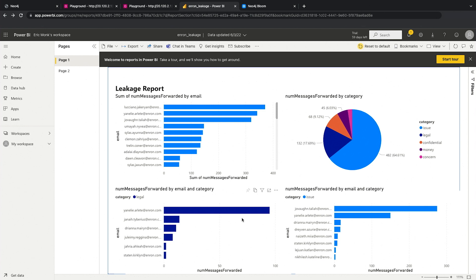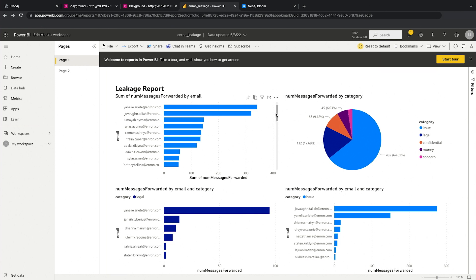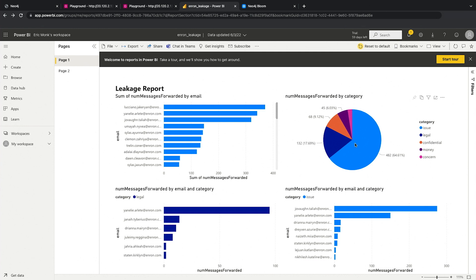And you can see here that now we're just showing things like, here's the number of emails sent by a particular individual. Here's the distribution based on our entity extraction using cognitive services of what those emails were about. And you could do things like combine the categories or look at severity or so forth.